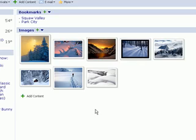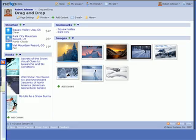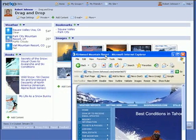Drag and drop can be used with much of the content that is available within Nexo. A final example of drag and drop is to move information from another browser window into one of your Nexo pages.